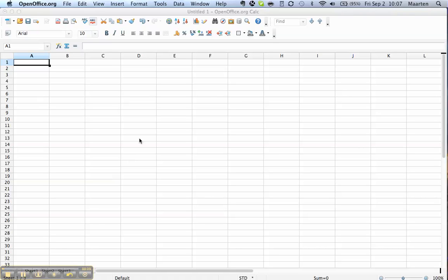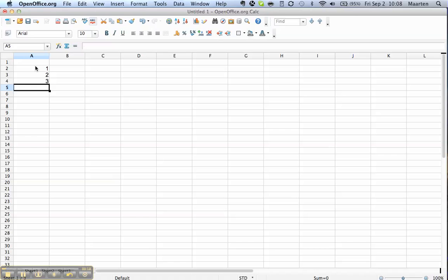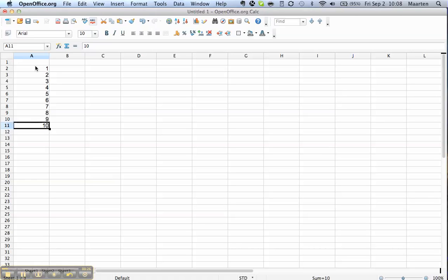We have here an empty spreadsheet and just to have something to work with I'm just going to enter a few bits of data: 1, 2, 3, 4, 5, 6, 7, 8, 9, 10. This goes very rapidly because every time I'm finished entering data I hit enter and the input line automatically shifts to the cell below.